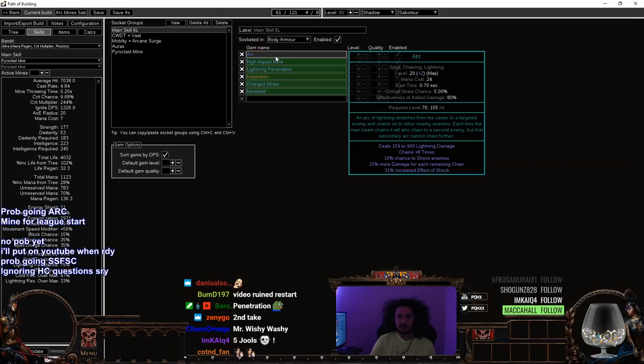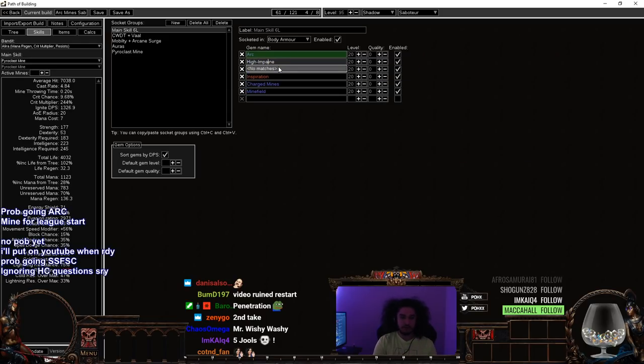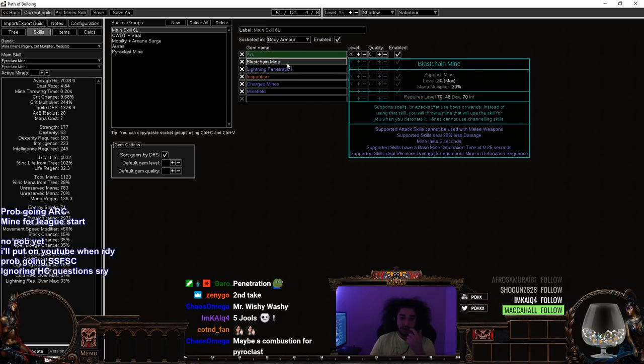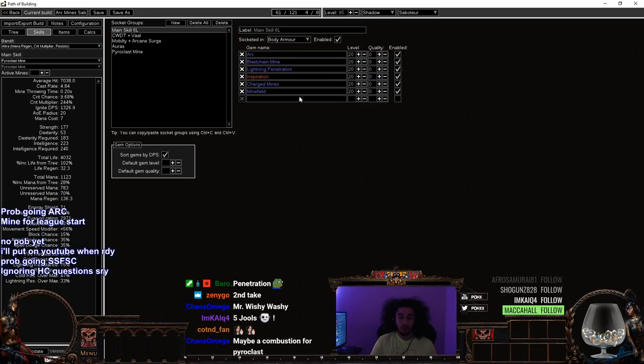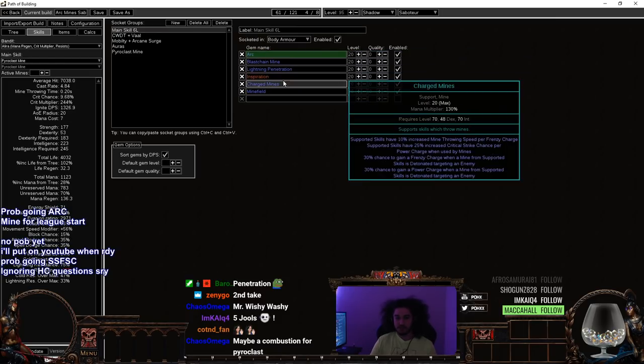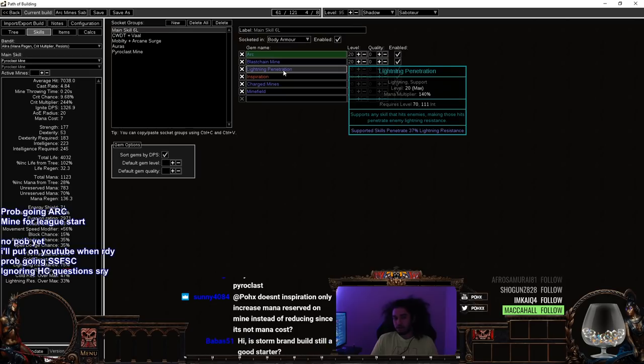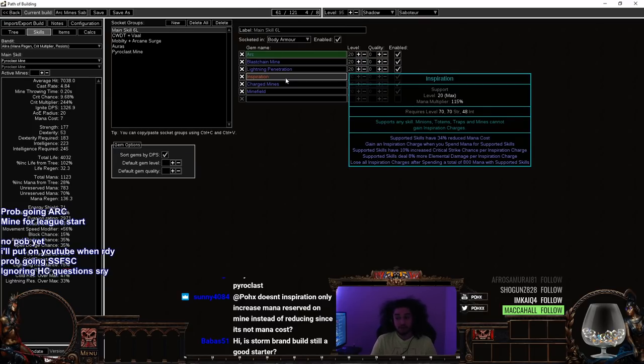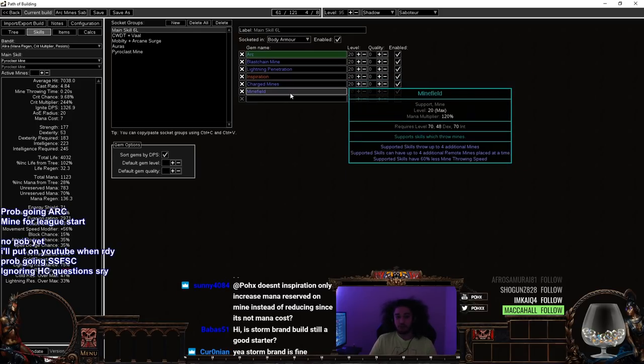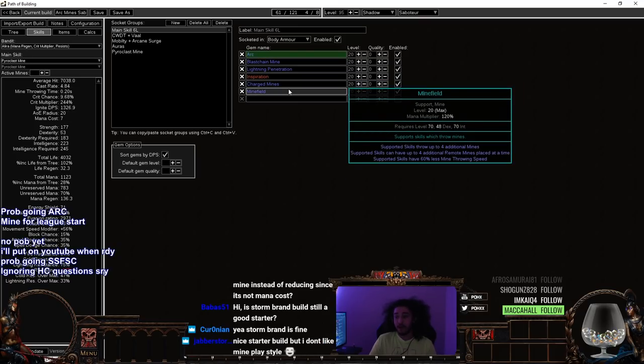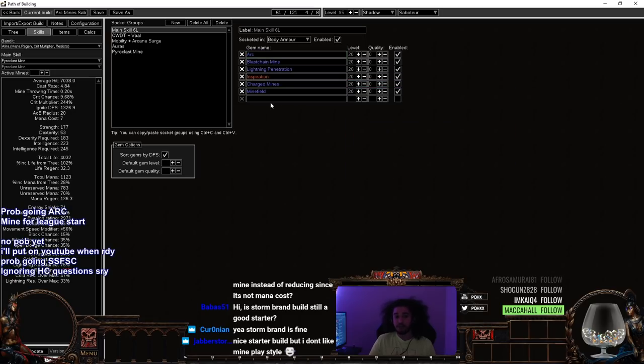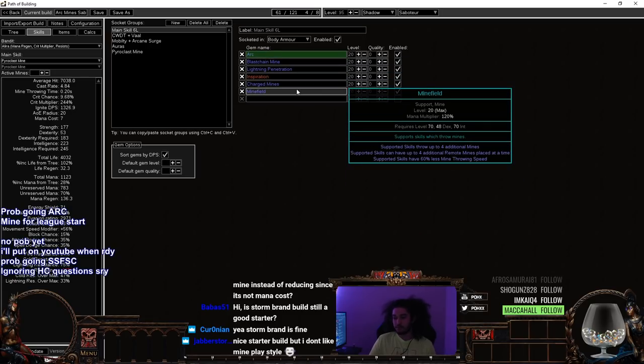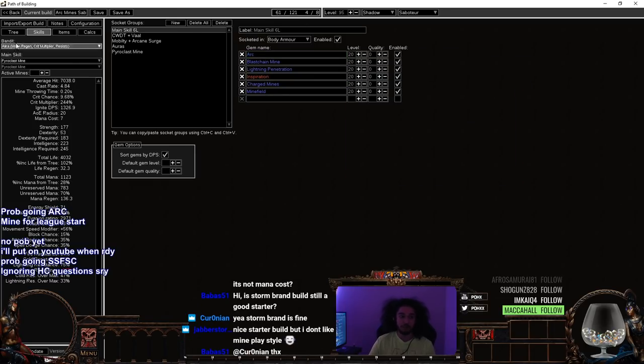For main skill again, you're going to have Arc, High Impact. There's another one called Blast Chain. Blast Chain does 5% more per mine. I'm probably going to use Blast Chain. Then there's Lightning Pen, which is probably not what you're going to use, but you can replace this with Trap and Mine Damage. Inspiration is very good in general because it gives you Crit and more elemental damage. In my opinion, Inspiration is a better Controlled Destruction even though it got nerfed. Charged Mines, which go in conjunction with Minefield. I don't use Minefield without Charged Mine, and I don't use Charged Mine without Minefield.